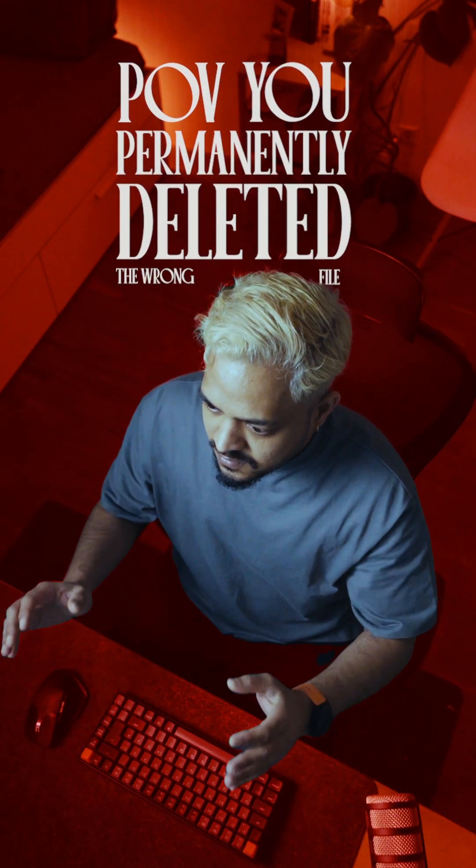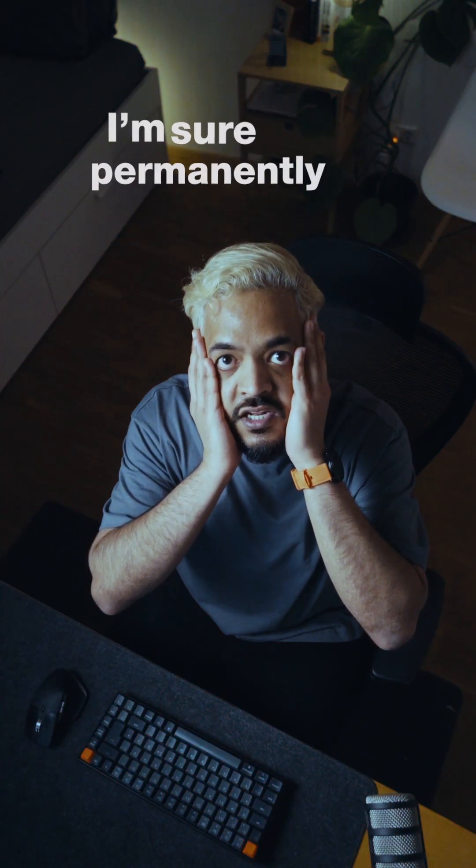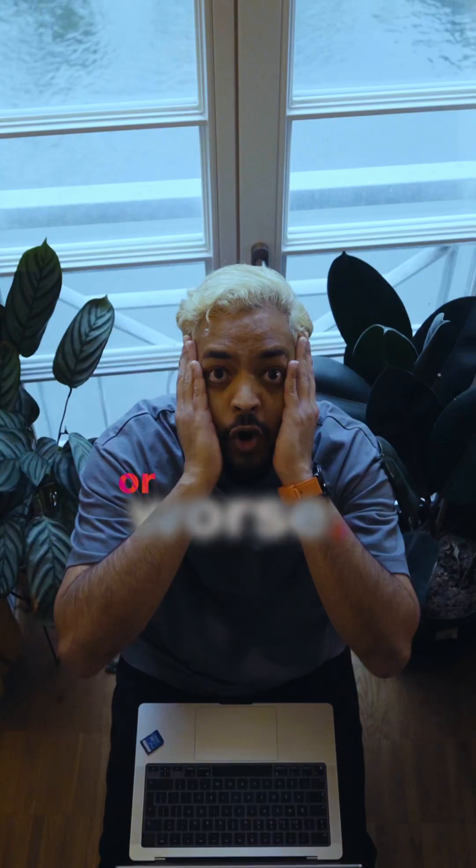Point of view, you just permanently deleted the wrong file. I'm sure you've permanently deleted important files by accident.